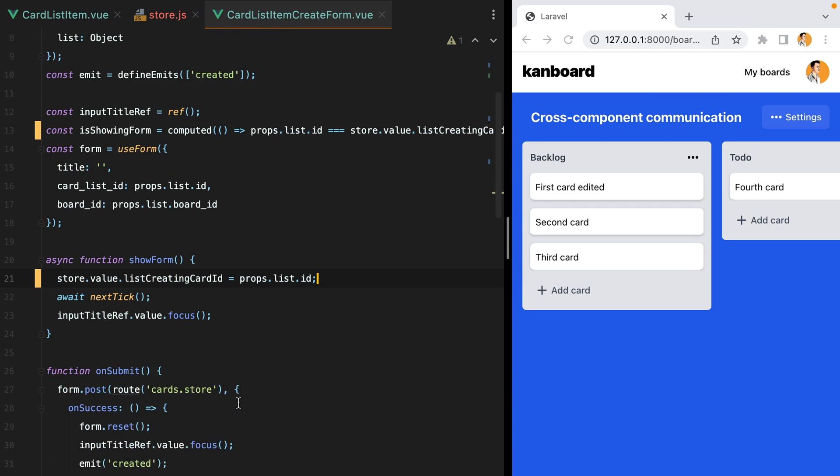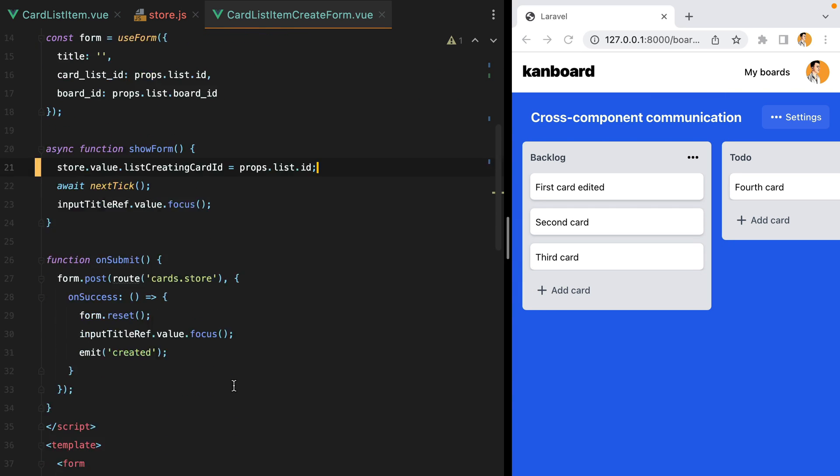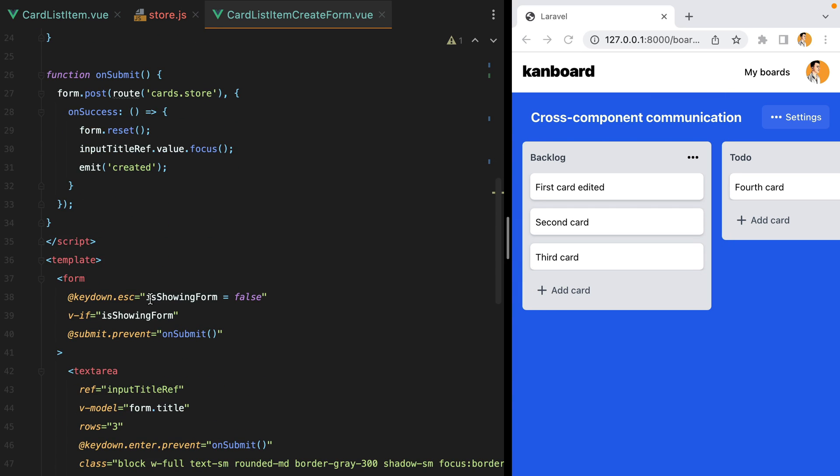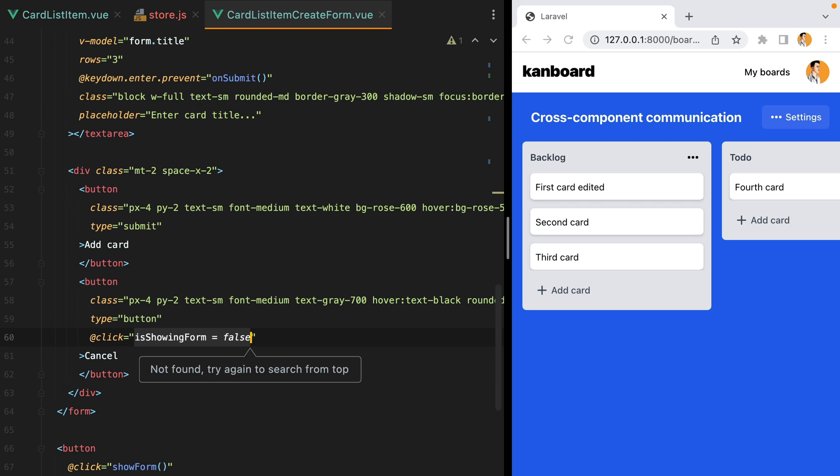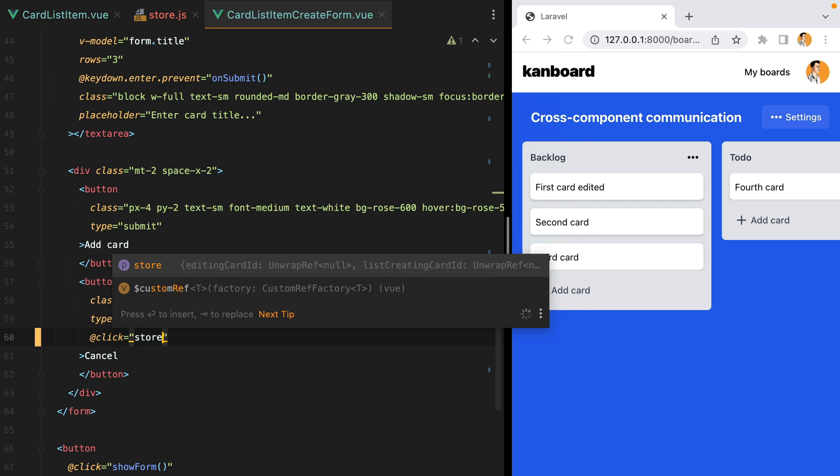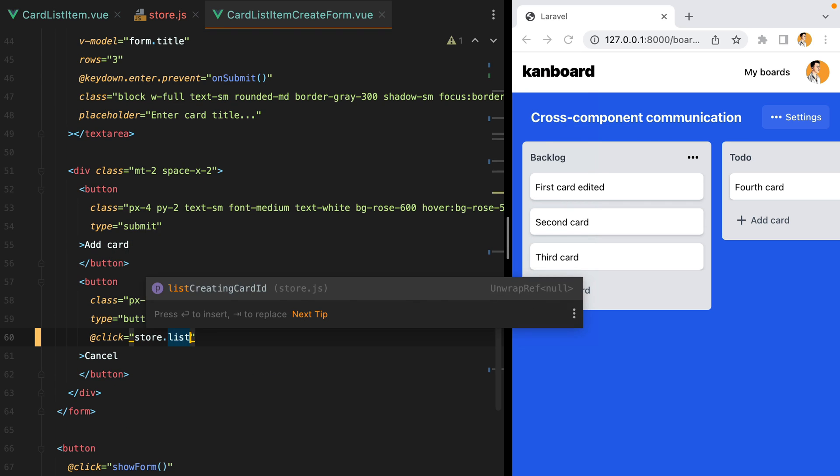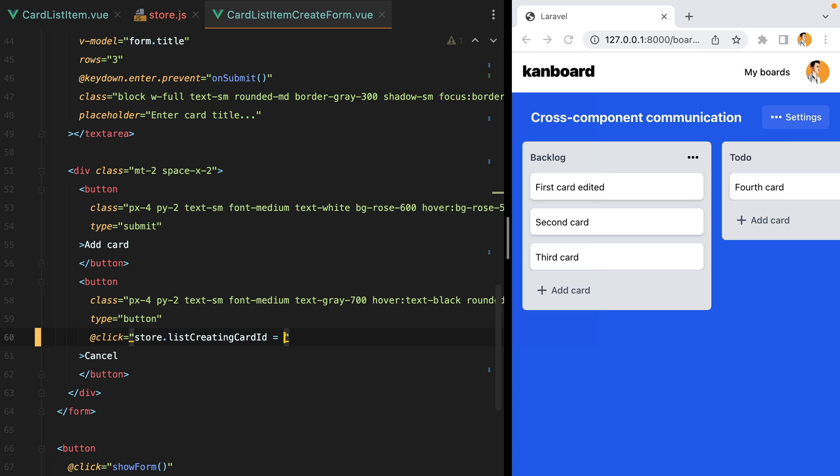And when we want to hide the form, we should set that id to null. So we'll do store list creating card id equals null.